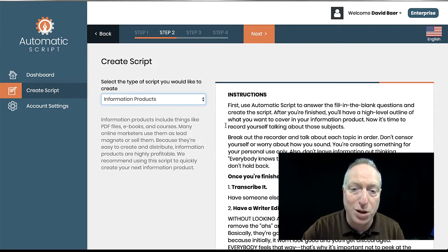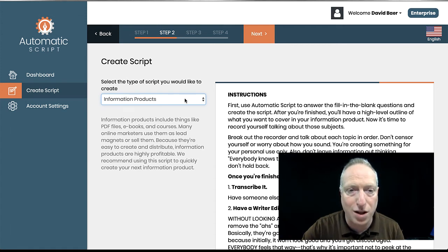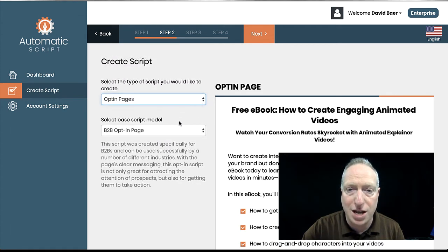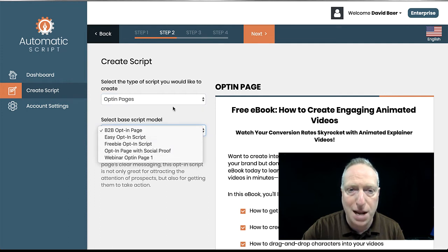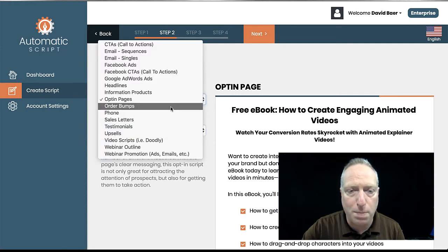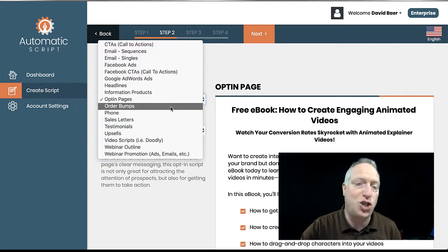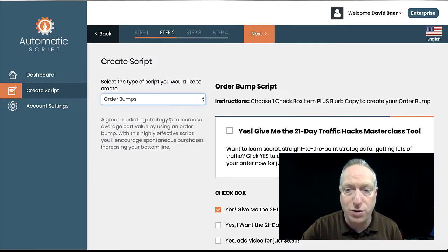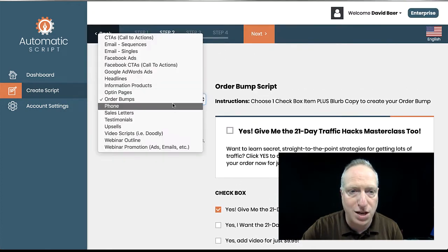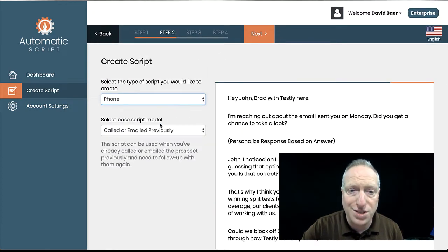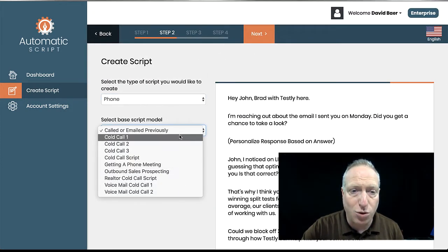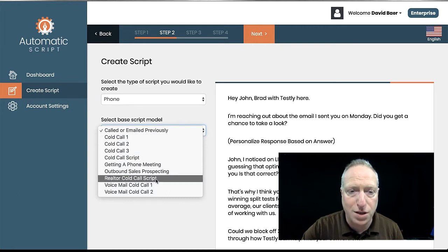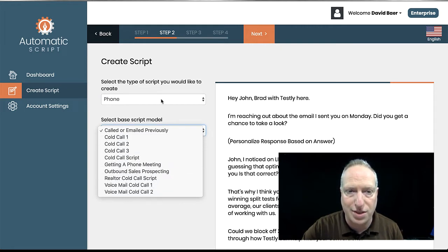Information product. You can actually build an entire information product in here as well. Opt-in page content. A few different opt-in pages. Order bumps. So this is when somebody is checking out and you want to say, oh, but wait, for just a few dollars more, you can get this sort of thing. So that's a few different options here. Phone sales scripts. Kind of cool. So cold calling scripts, calling scripts for realtors, sales letters, things like that.